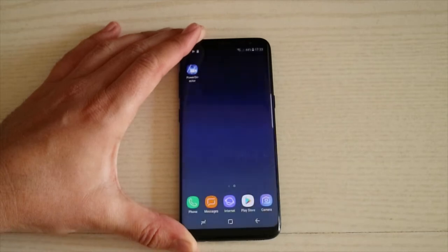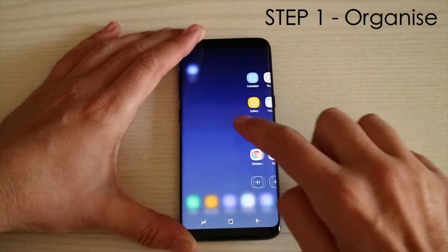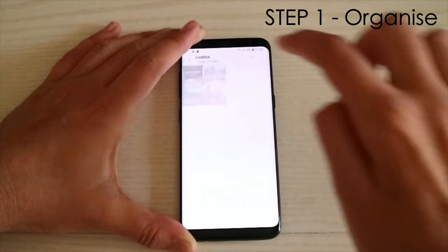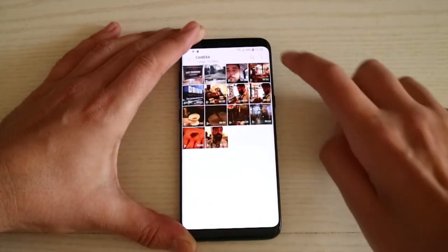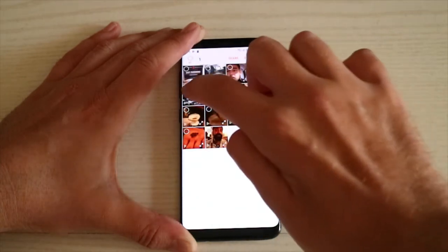The first step is to organize your clips. Open up your gallery and your camera folder and select the latest clips that belong together from your last shoot.